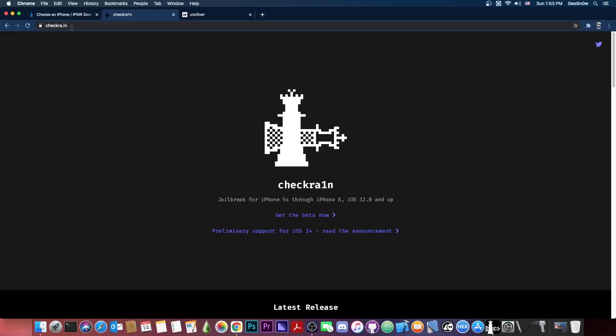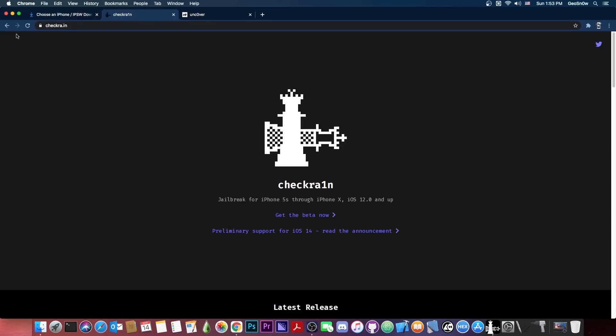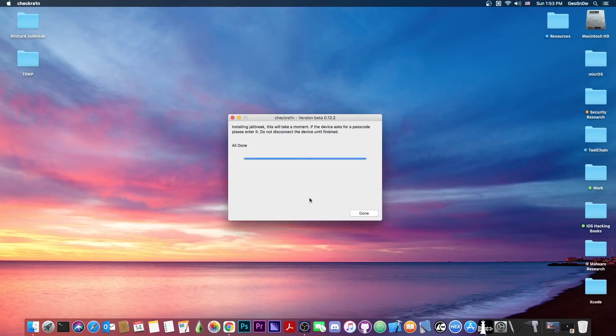Not CheckRain.com, not CheckRain.dev, not CheckRain jailbreak.com, those are all fake. The CheckRain.in is the only legitimate website, so make sure you get it from the legit website.